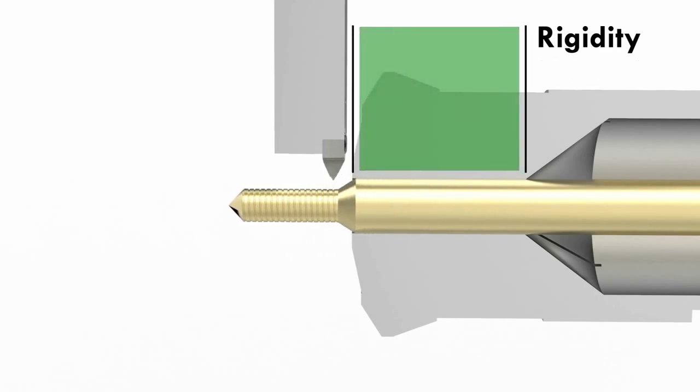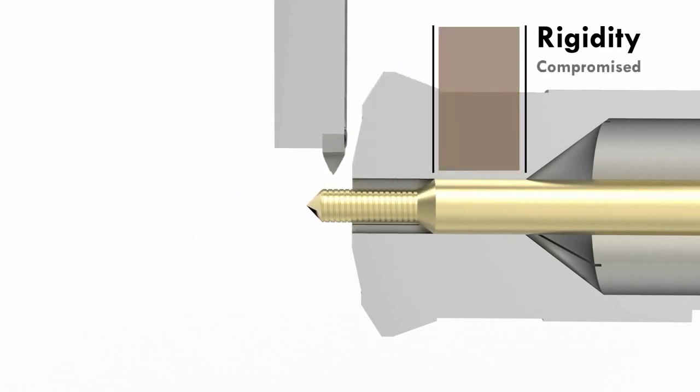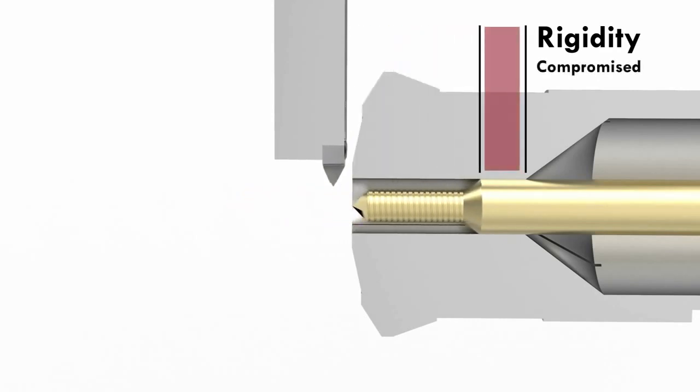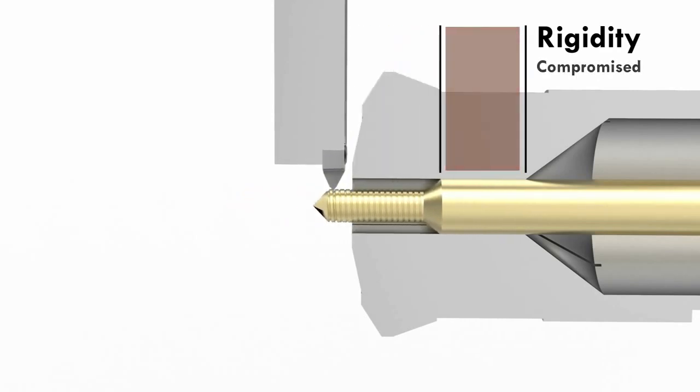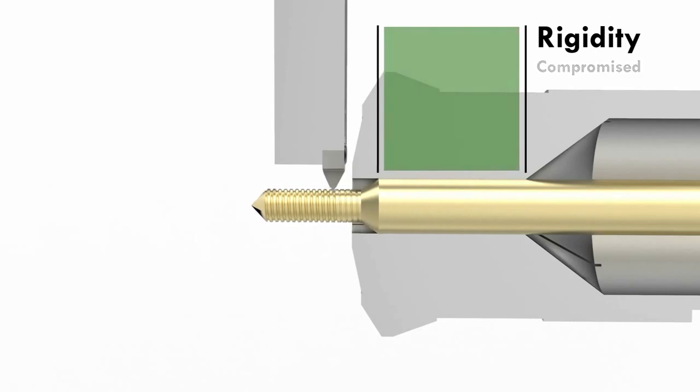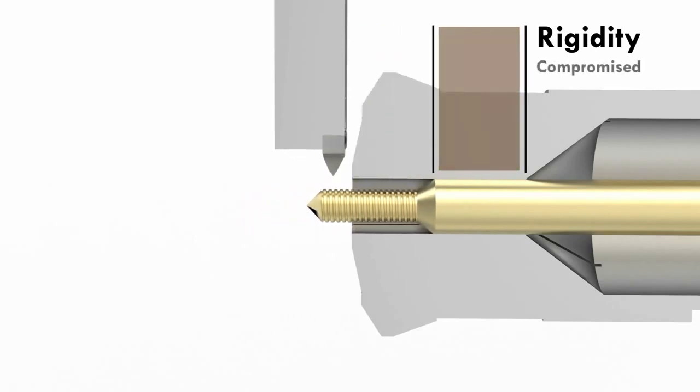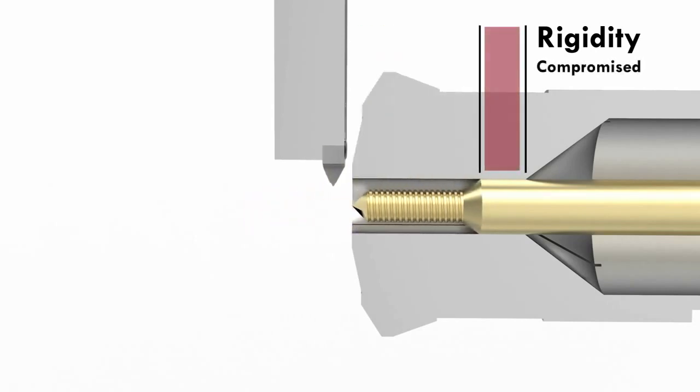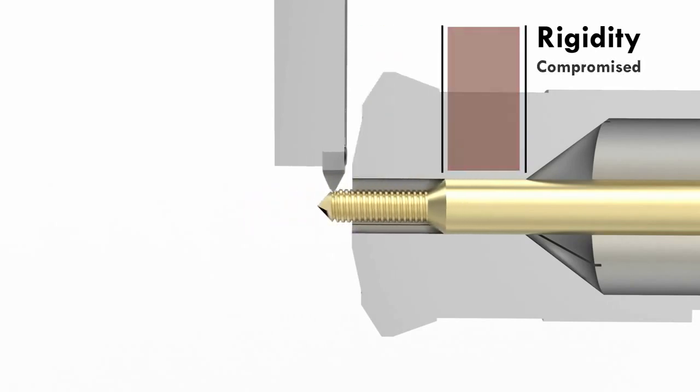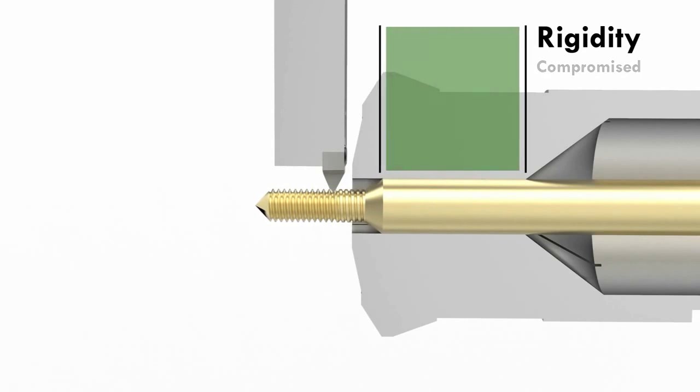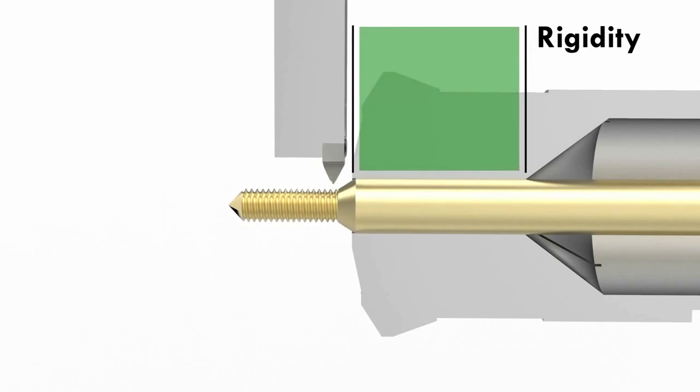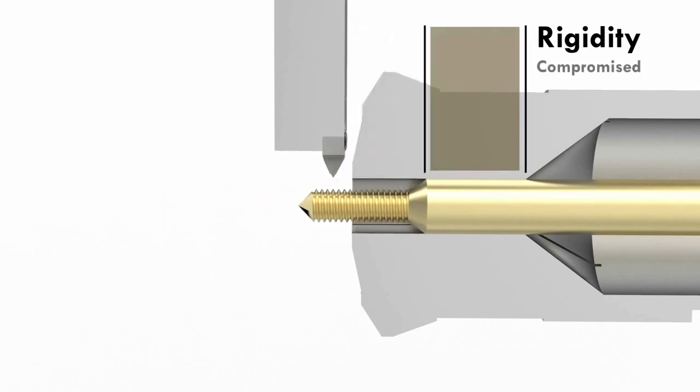As each pass is made, the material is at risk of deflecting due to the distance where the guide bushing holds the bar stock and the point where the threading tool meets the material. As material is removed during each pass, the part becomes less rigid.